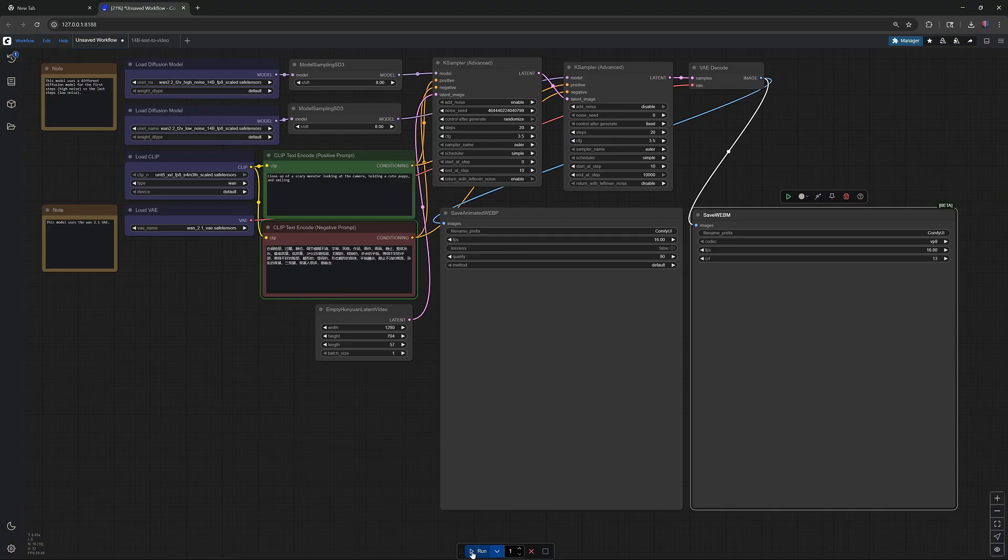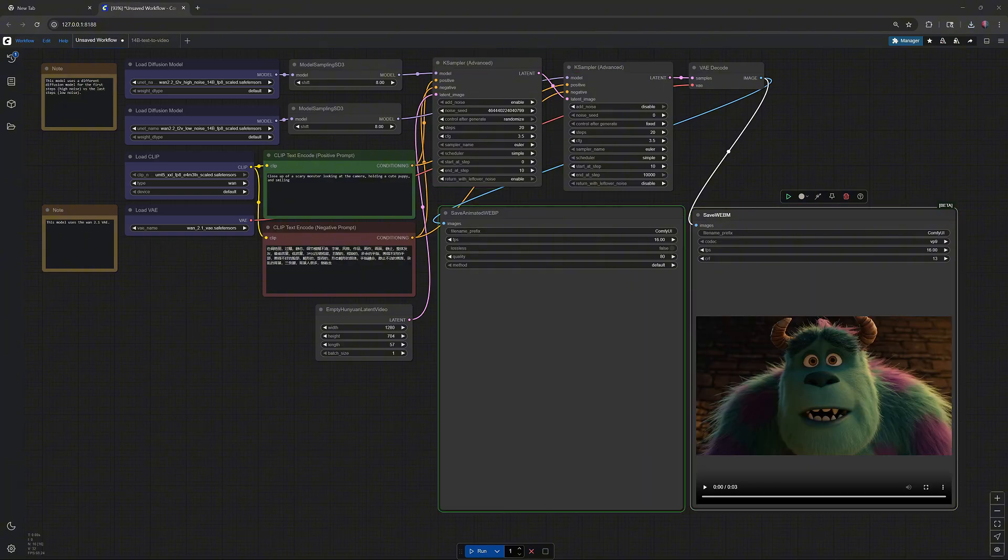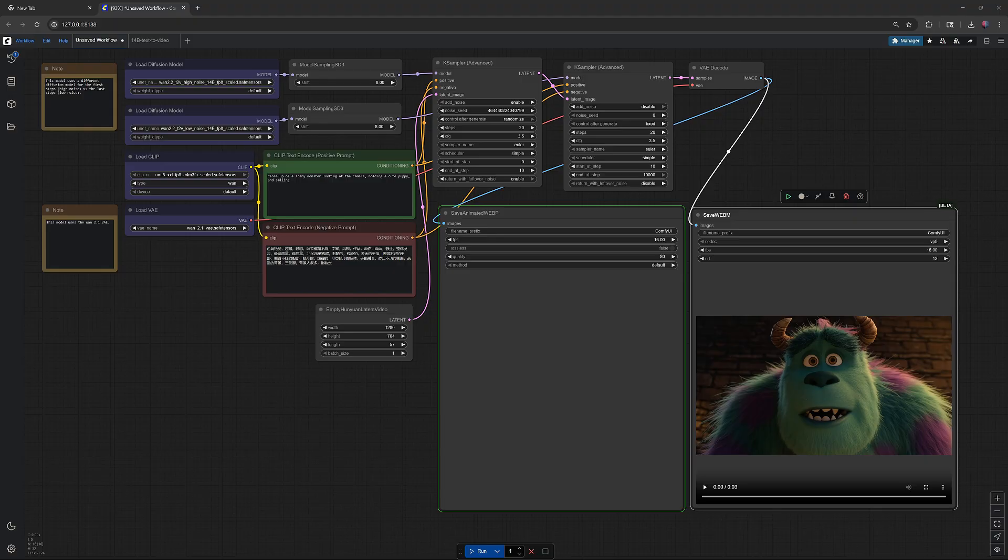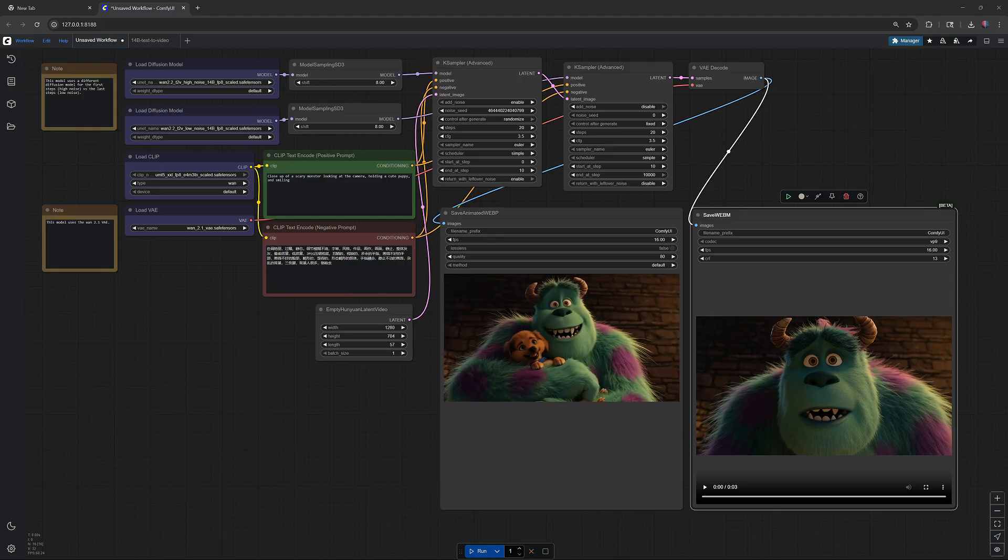After that, you're ready to run the 14B model. Download the 14B text-to-video workflow from the description and run it. This generation took 56 minutes and 11 seconds.